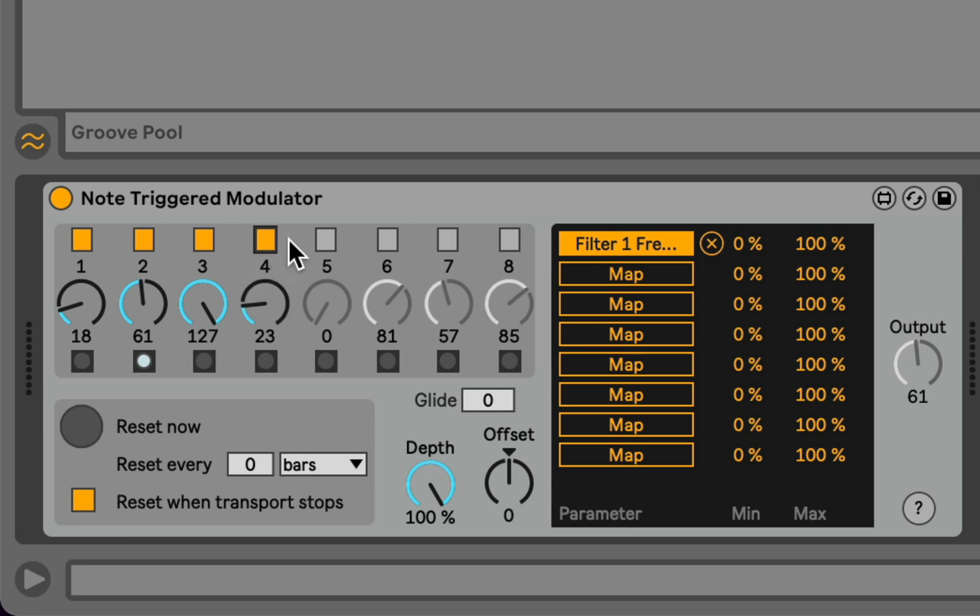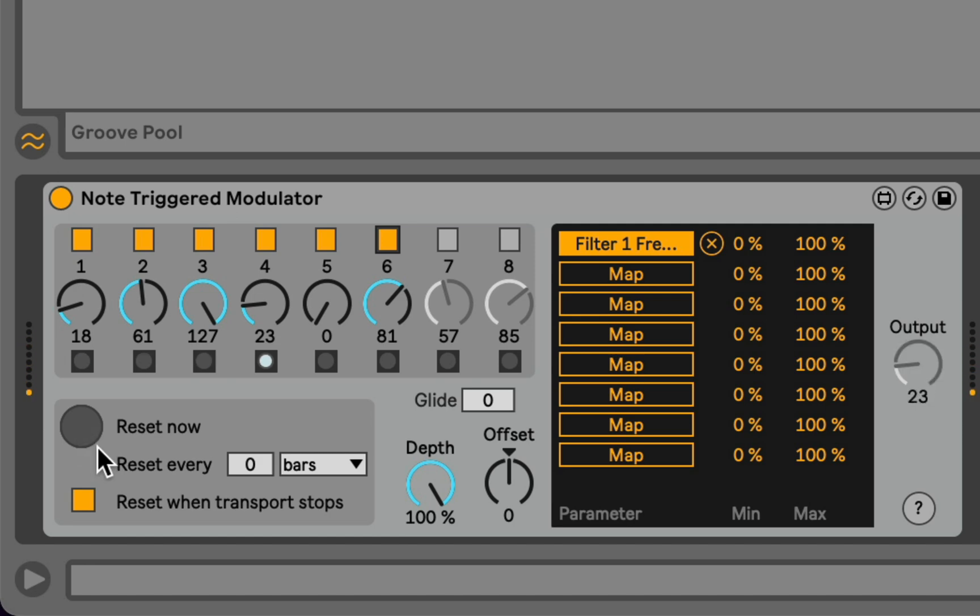One thing I borrowed from another one of my devices is this notion of clock-based resetting. So as you're playing through the sequence, for example, you can manually reset to the beginning of the sequence. So if I play notes manually, and then decide I want to jump back to the beginning now, I can press reset now, and then the next step that I play will be the first one.